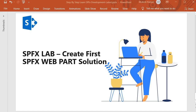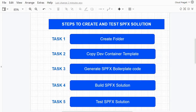Hello guys, welcome back. In this session onwards we will start our development activities. I'm going to create our first SPFx web parts solution. Let's look into the steps — the tasks we have to perform to generate the SPFx solution. To create and test an SPFx solution, we have to perform five tasks.